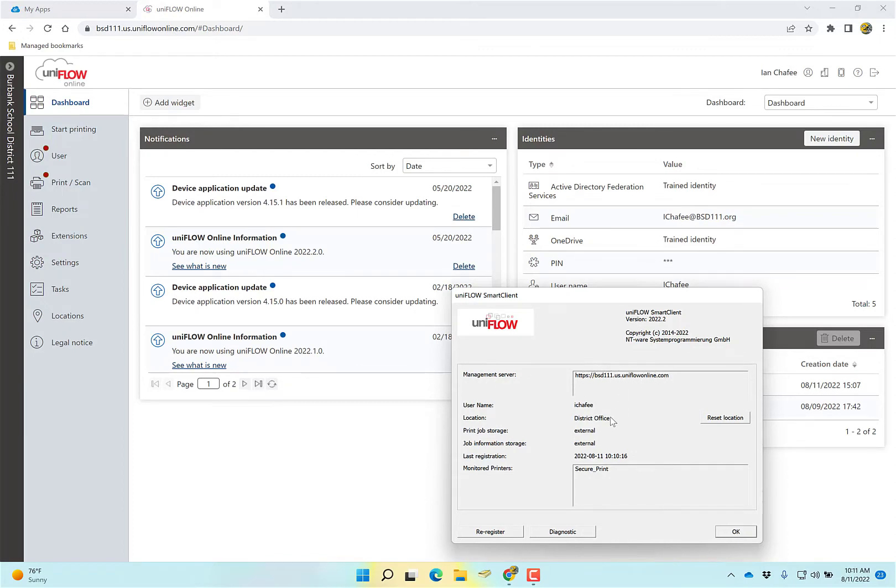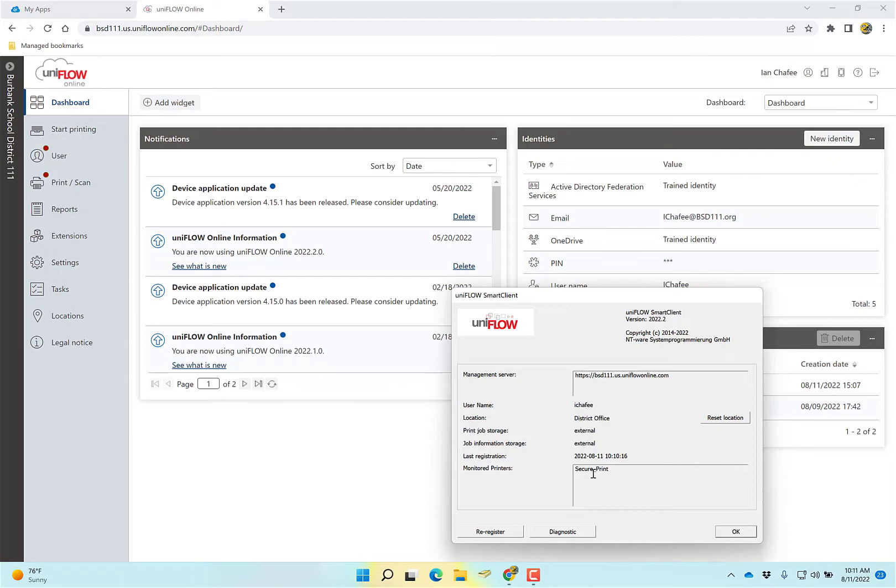First, you want to see management server, bsd111.us, Uniflow Online. This wants to be here. The location, you want it to say district office. In monitored printers, you want it to say secure print. If those are not showing, try rebooting. If it still doesn't show, put in a ticket. And I'm going to say that a lot here. Put in a ticket.